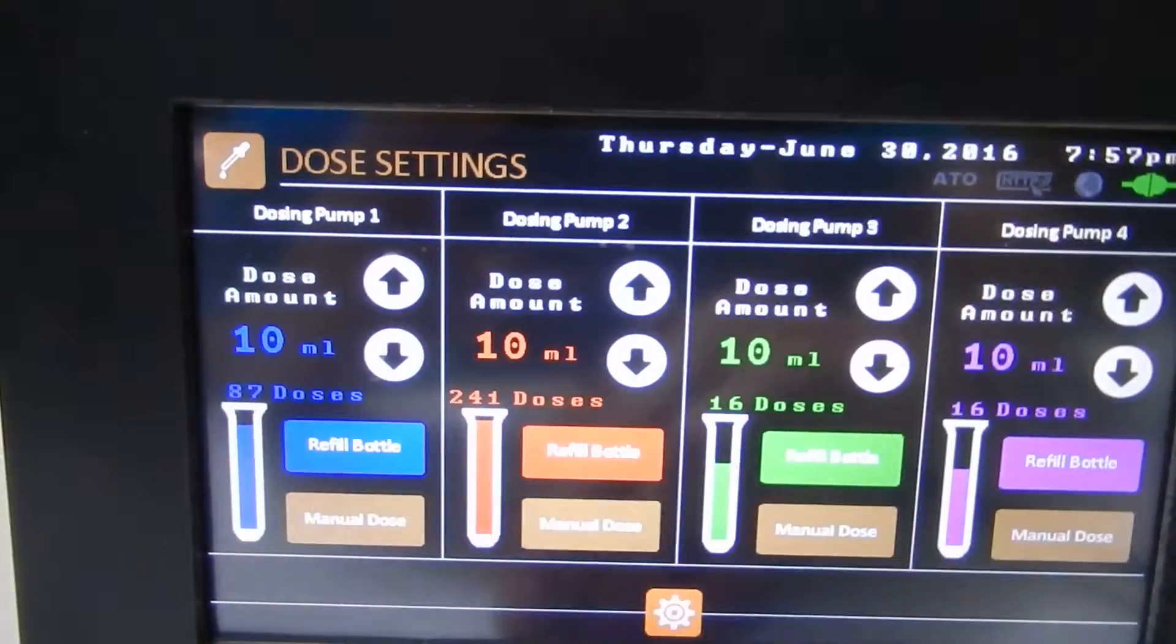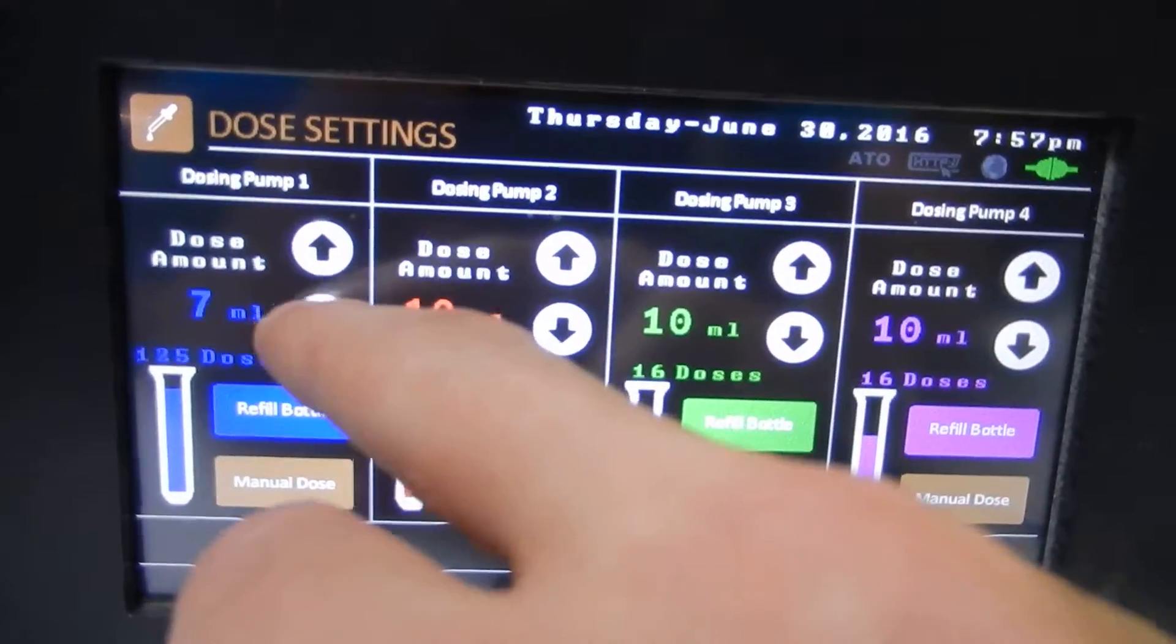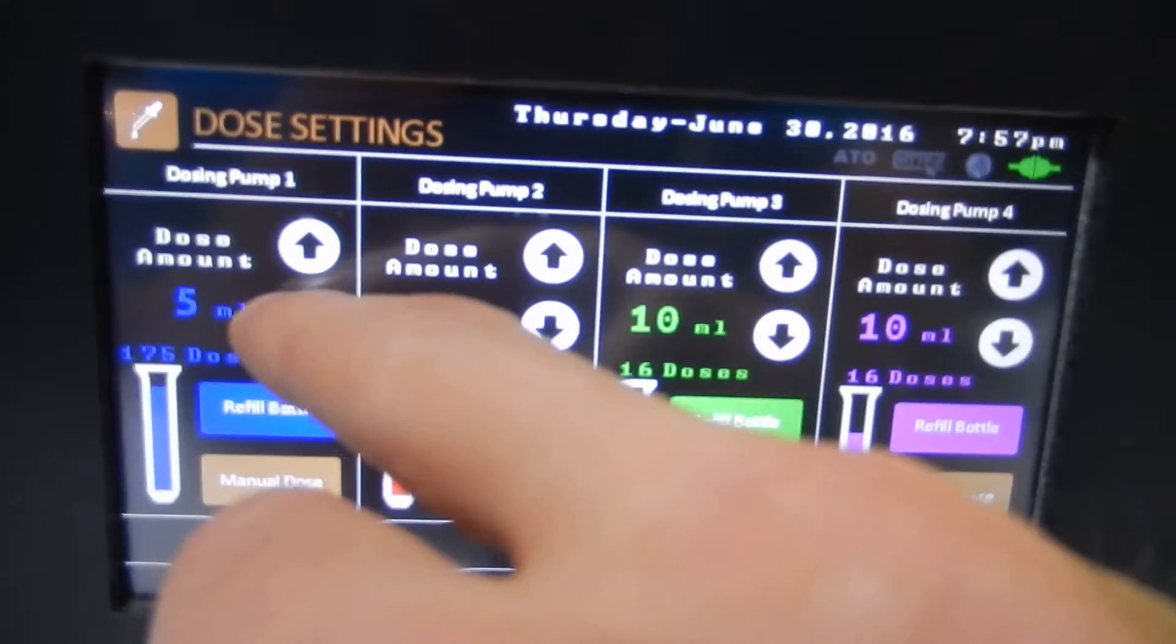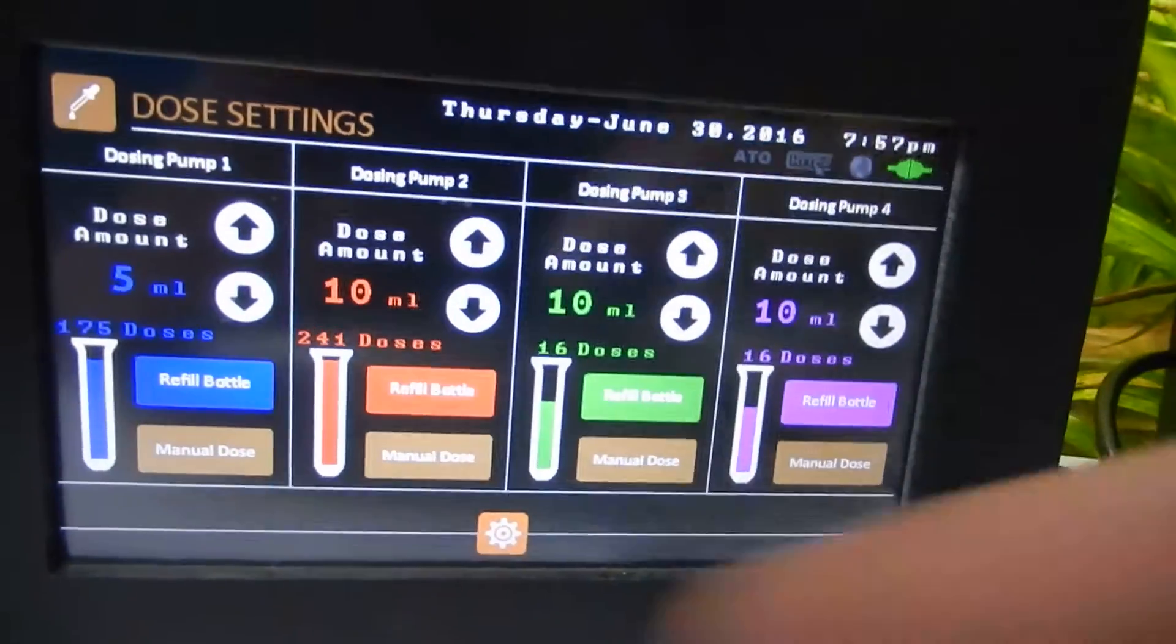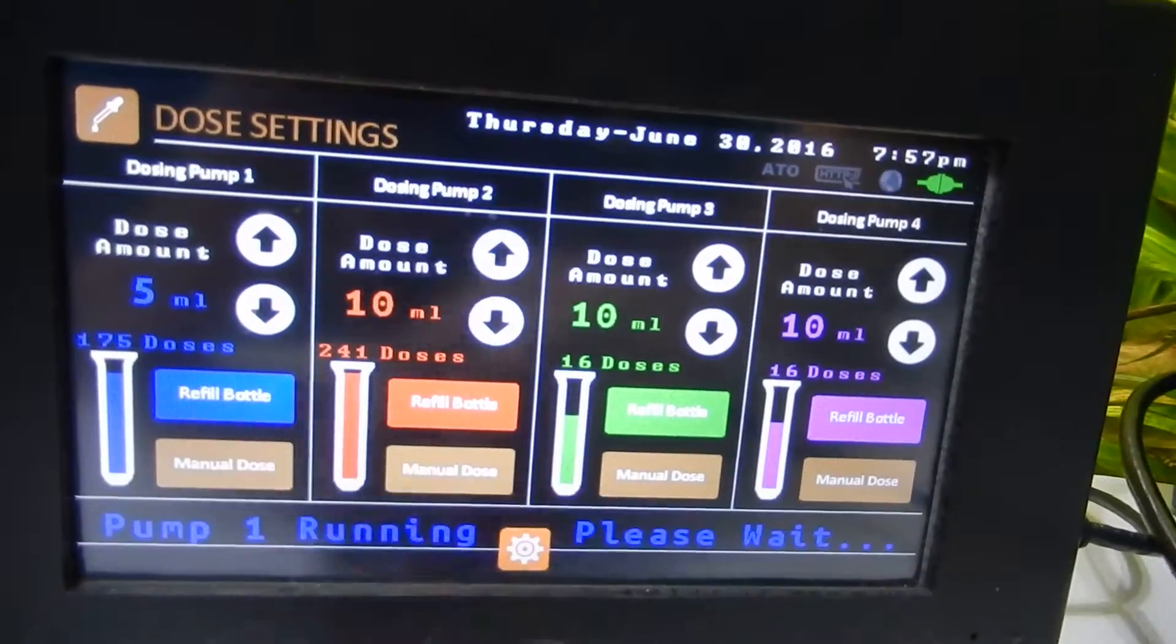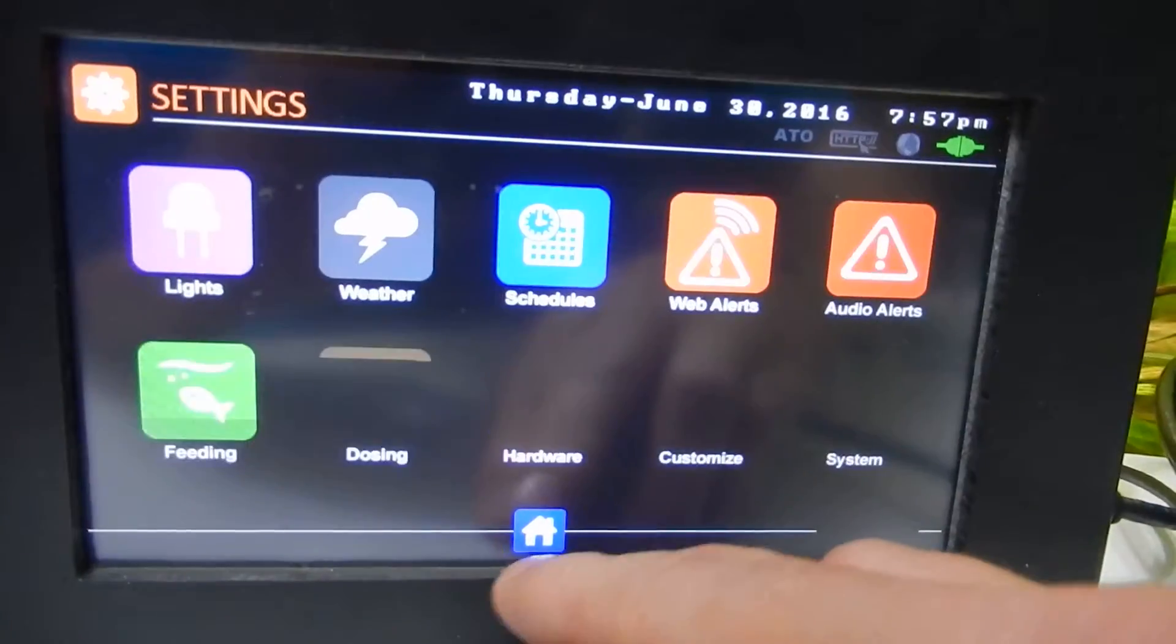Here we have our dose amount. So let's set that down to 5 millimeters. We'll push our manual dose and we heard our pump go off.